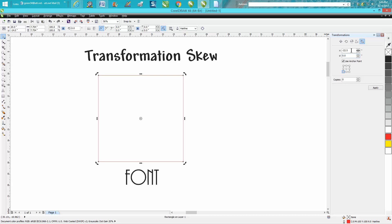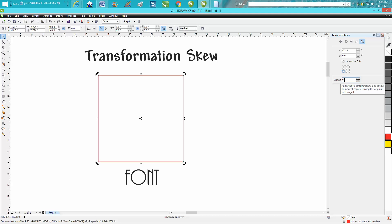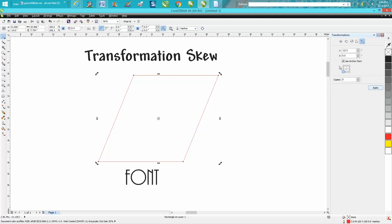We need to put in negative 22.5 degrees. We're going to use an anchor point, and we want zero copies — we don't want a copy of it, we just want to skew it. Hit OK and it's at 22.5 degrees, so that's pretty cool with the transformation docker.